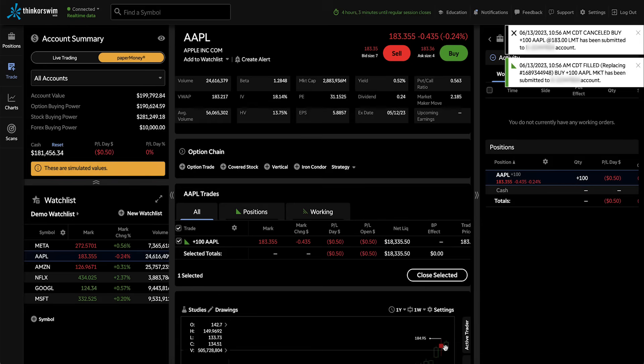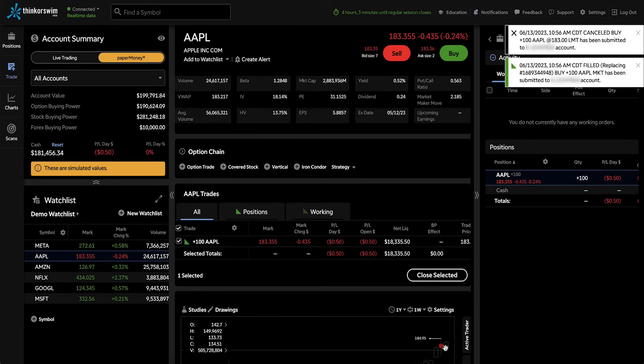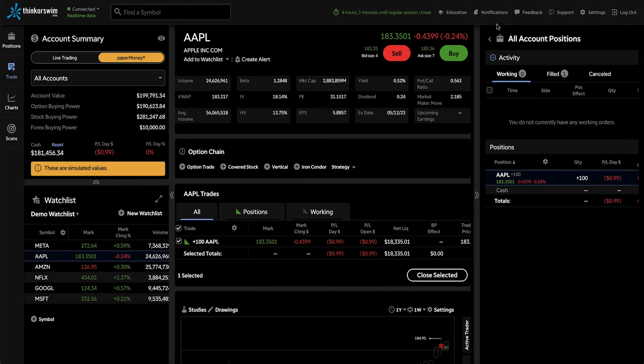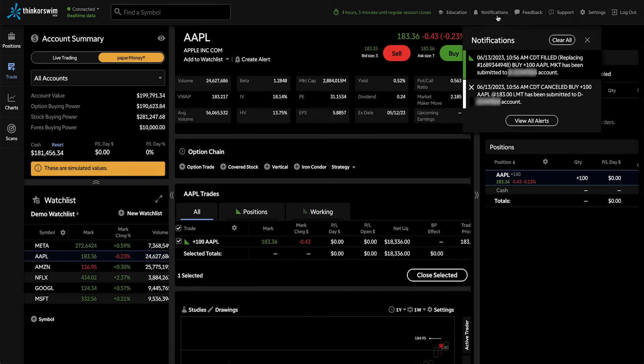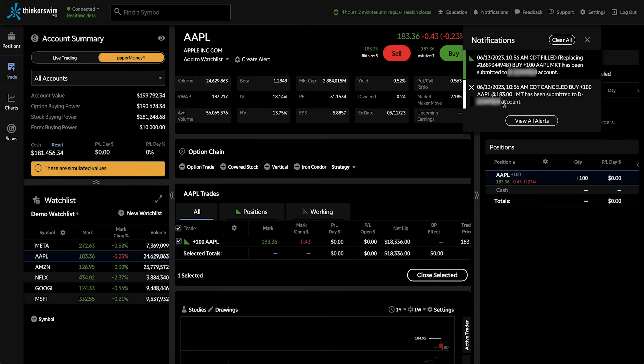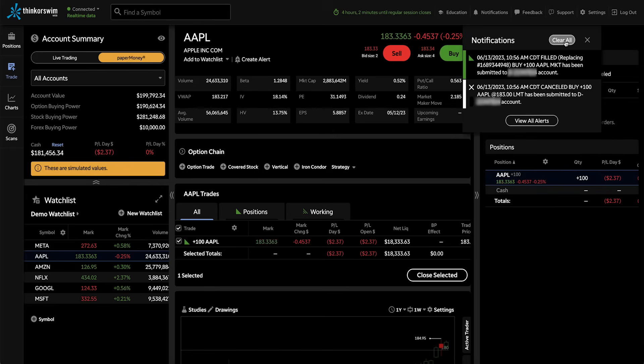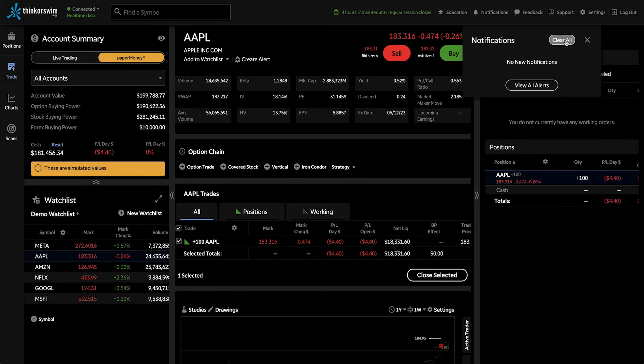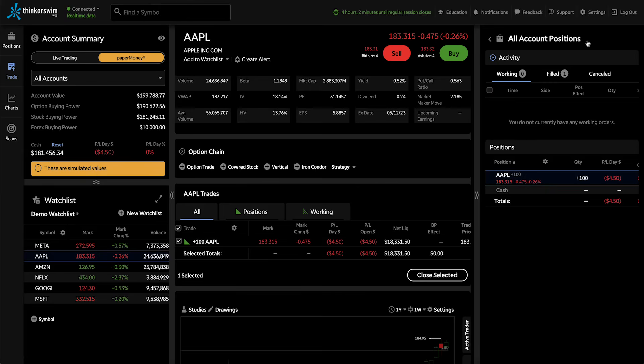And once that information is gone, I can also access it in the Notification section. Here, I have my information about my fill, my buy, as well as my edit. Once I'm done viewing notifications, I can just clear all of those so that any new notifications that come in will be visible.